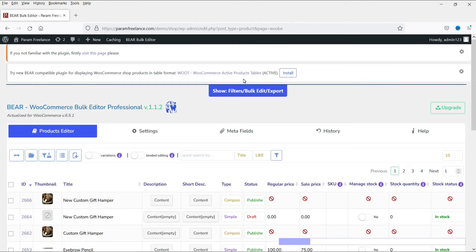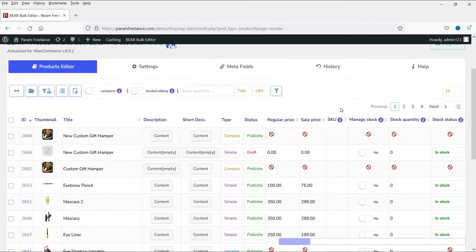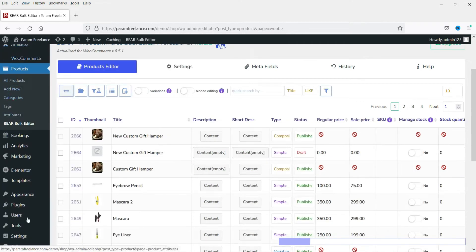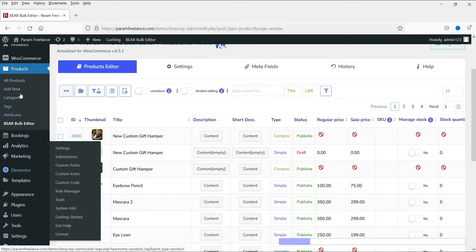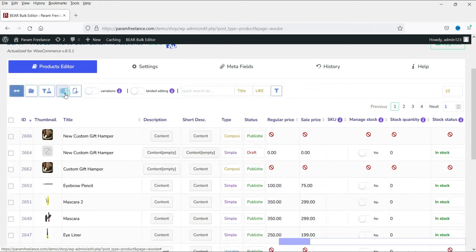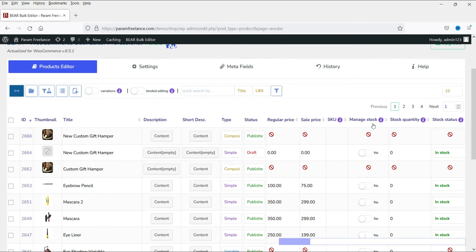Now under Products you will see the option BEER Bulk Editor - click on it. Here you will see all the products listed and you can edit them easily from this dashboard. You can minimize this panel and see the WordPress dashboard. You can also sort products by title, by ID, or by regular price or sale price - these are the filtration options.